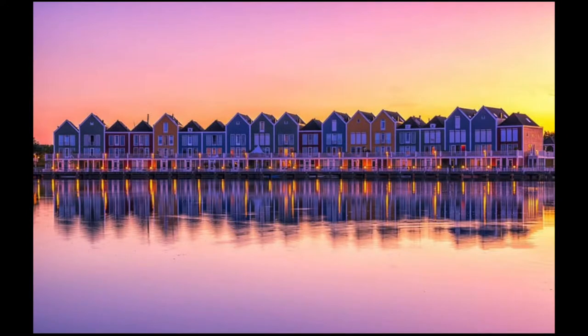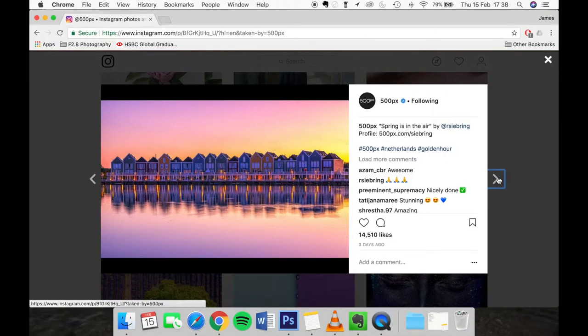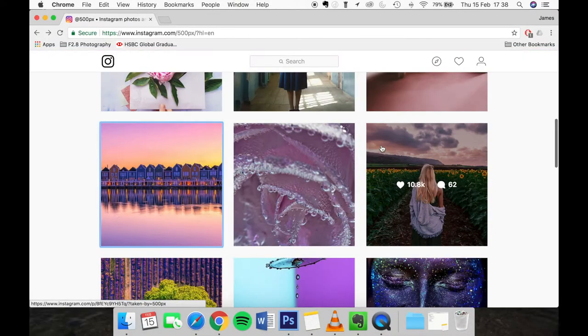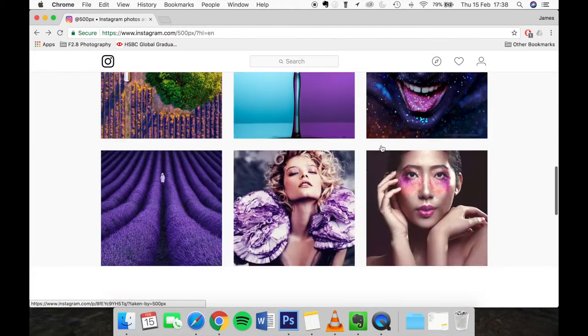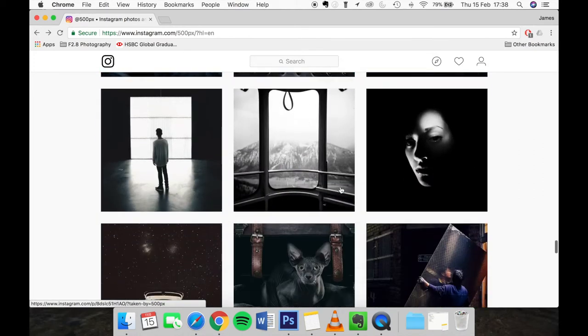On the waterfront — by putting in the guidelines you can see how the photographer aligned the houses with that top upper line. Now if we head back over to Instagram we can find some more photos.